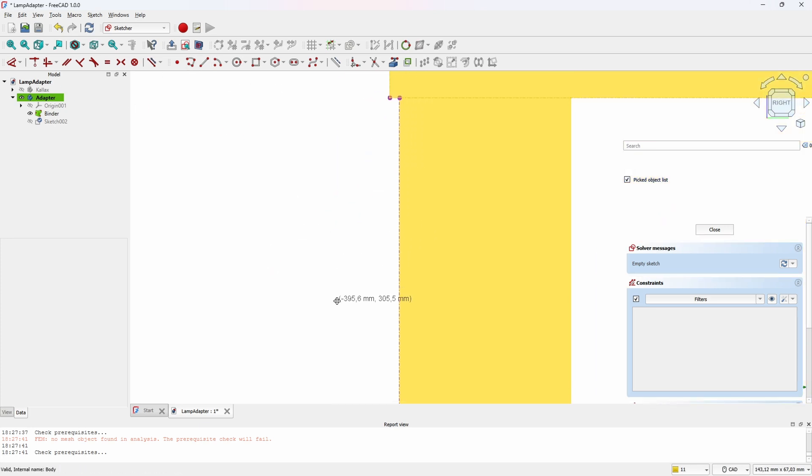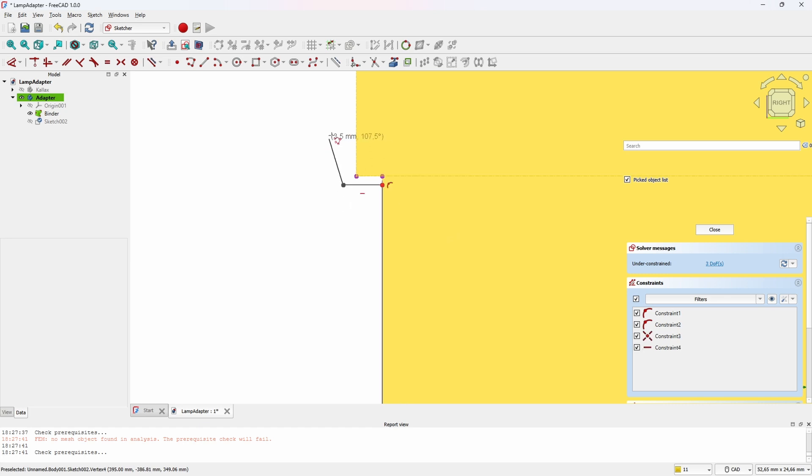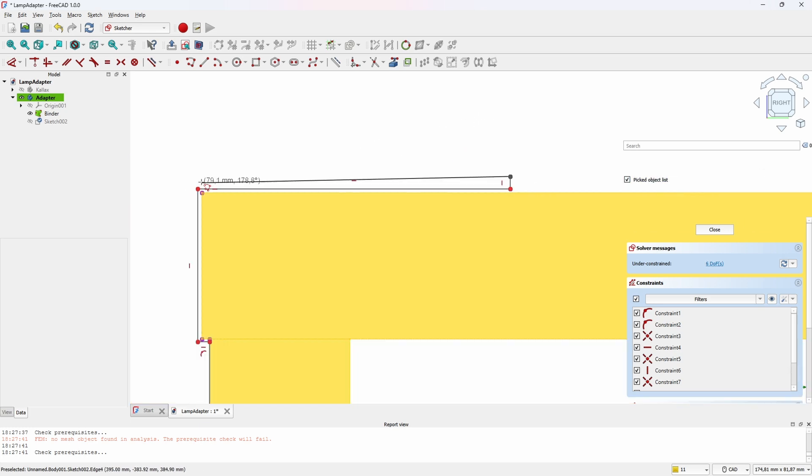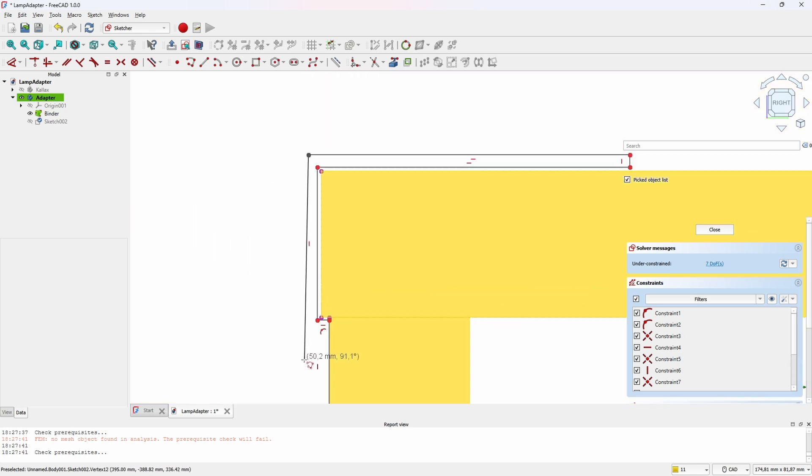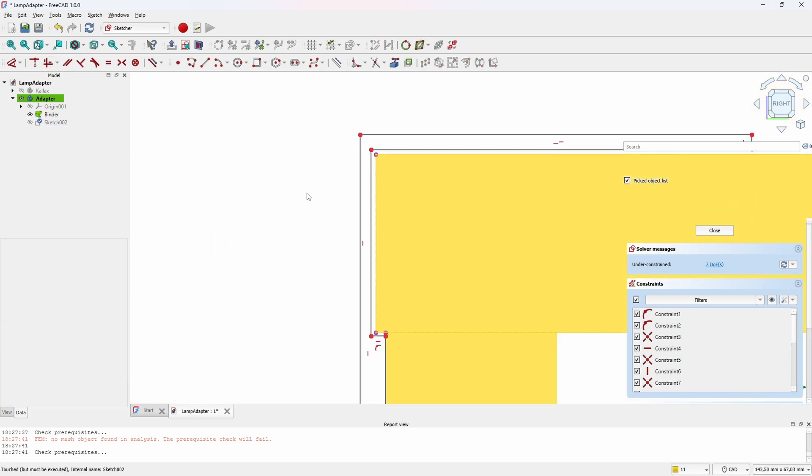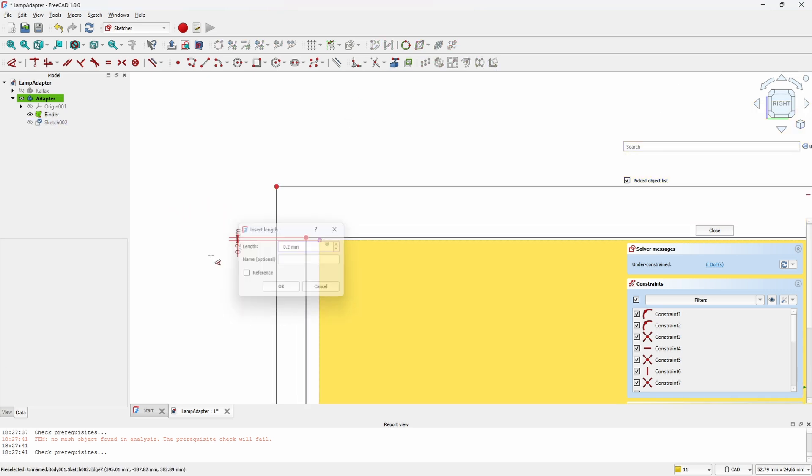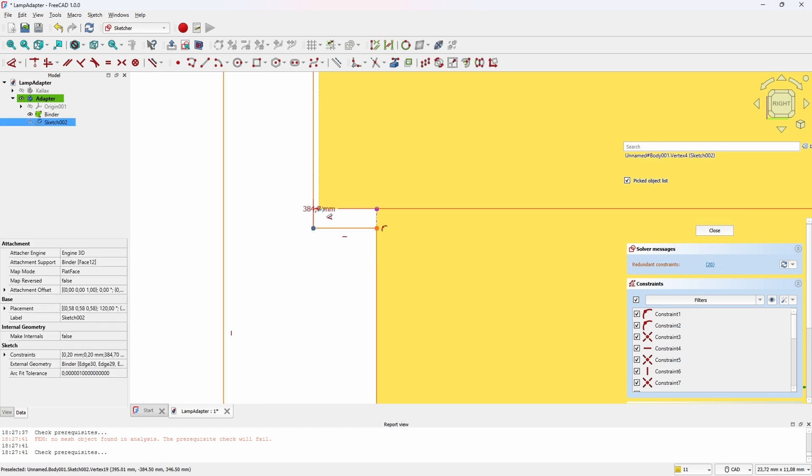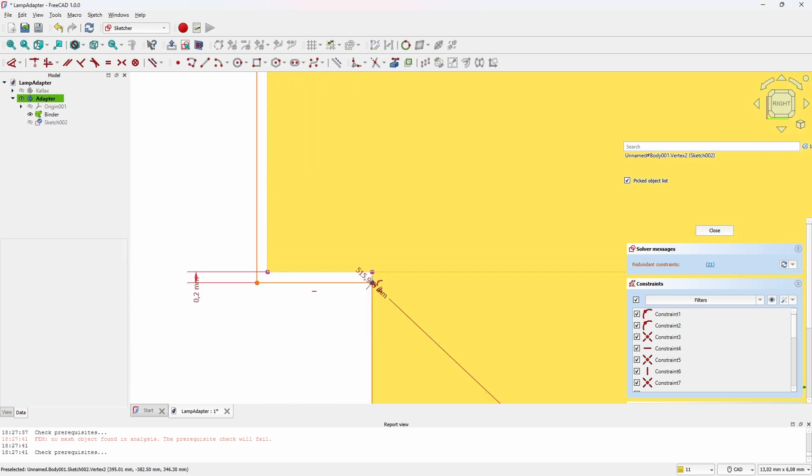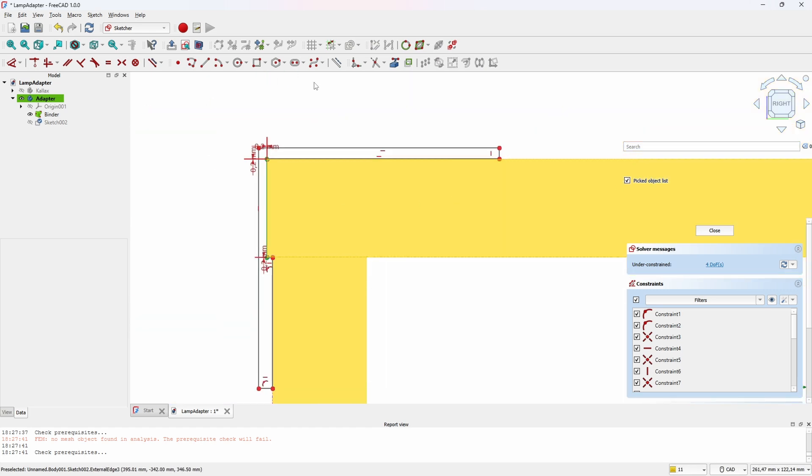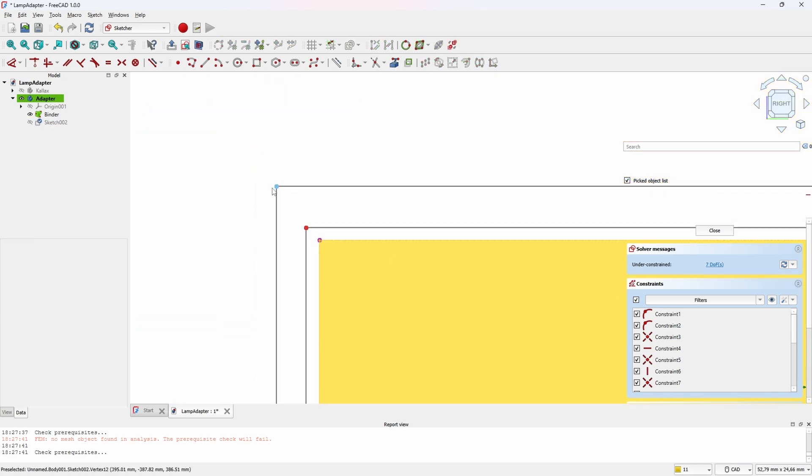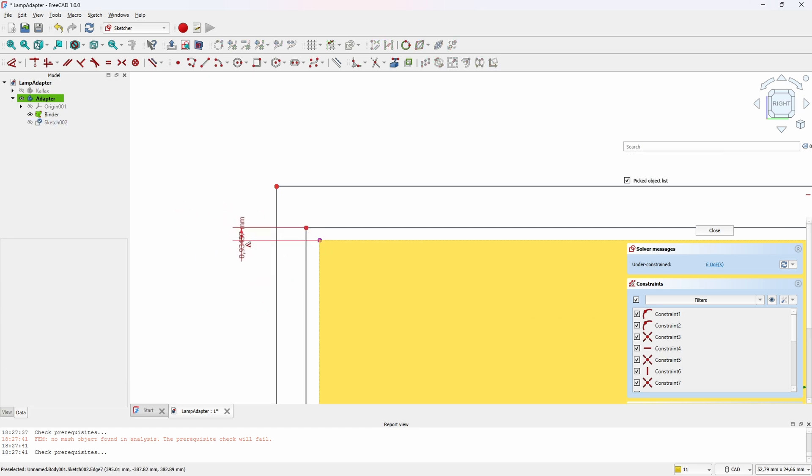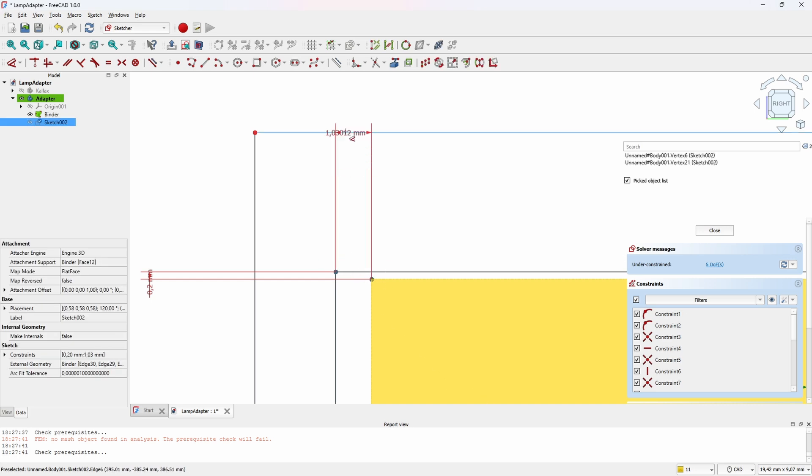We'll use the outer edge of the shelf as a reference and then just sketch around it with a small spacing so that the printed part will not be too tight. 0.2 millimeters is usually a go-to for me when I'm doing this and then I just want to have some margin.